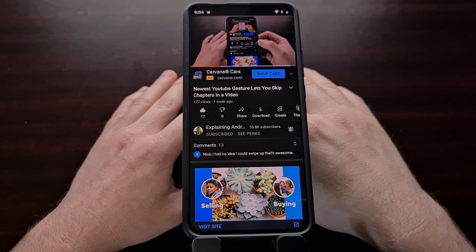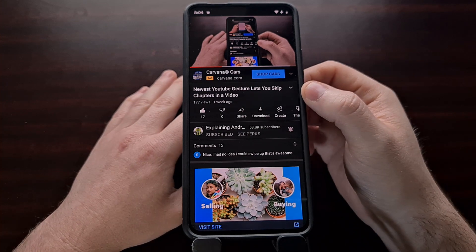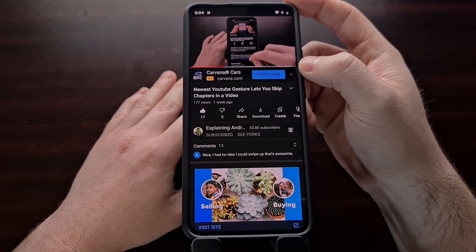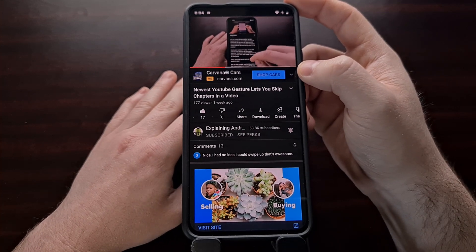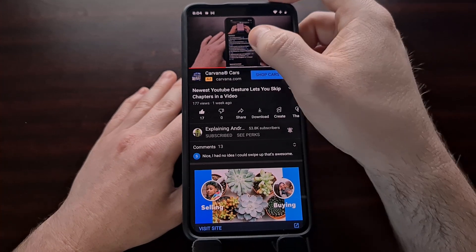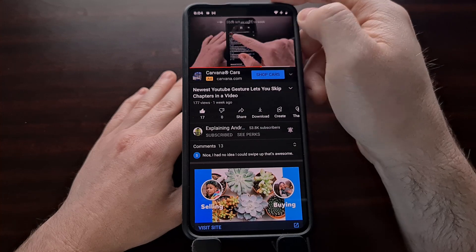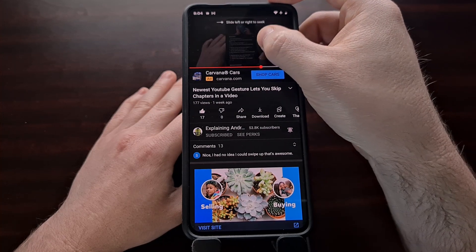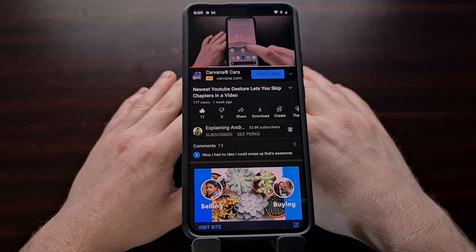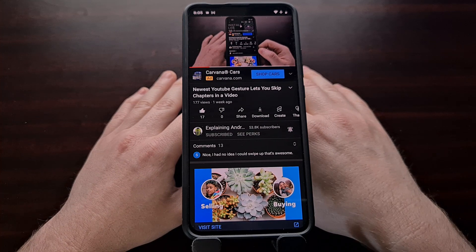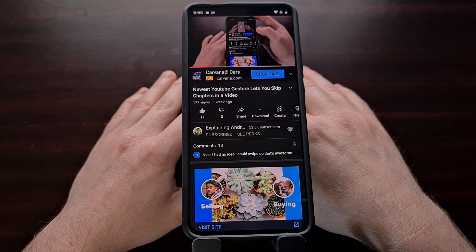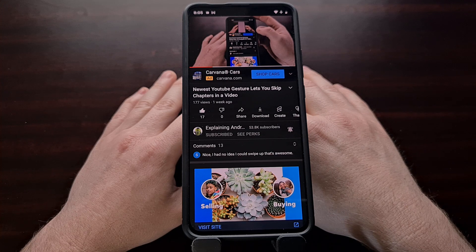This new gesture for YouTube is not available on all of my devices, even though I have updated to the latest version. I'm suspecting that this is a server-side switch type of update, and that your device may have access to it right now, or you may have to wait another couple of weeks for Google to finish rolling out this update. But that is the latest gesture that Google has added to its native YouTube application.